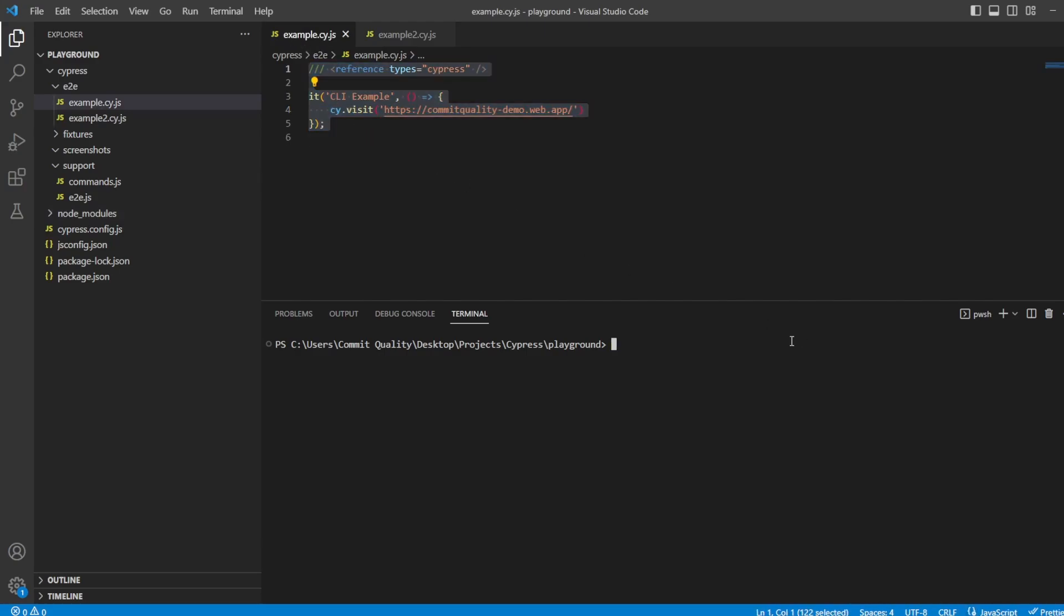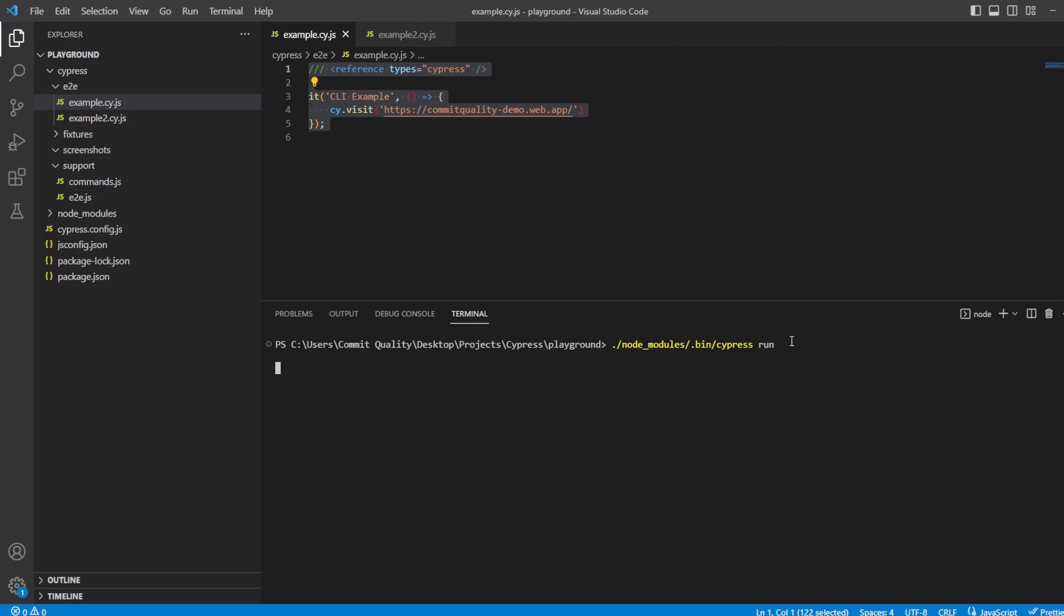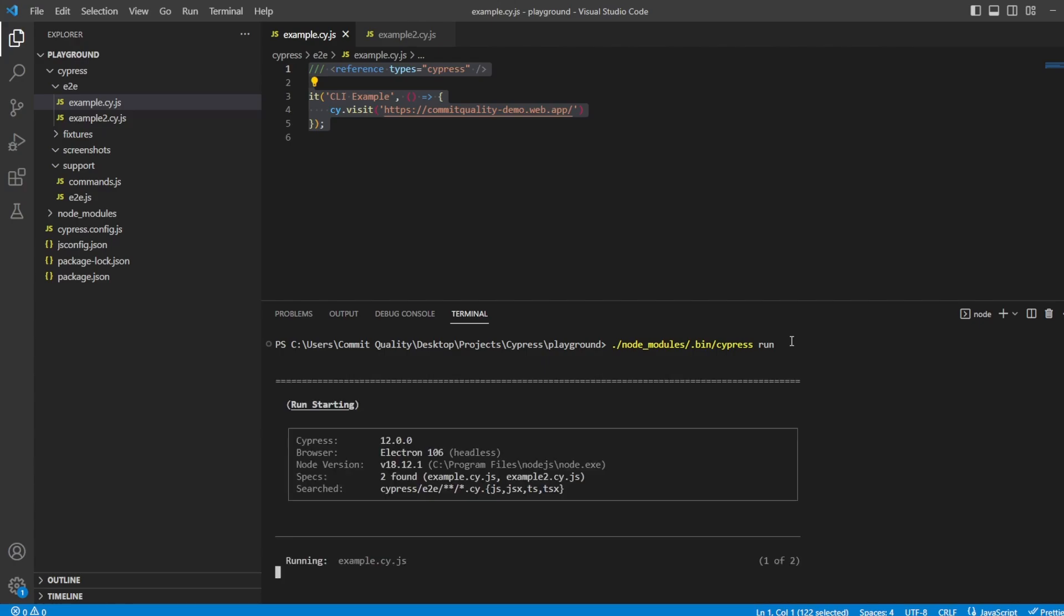Let's look at the most basic command we can for Cypress, and that's just executing all of the tests. To execute all the tests, we can say node underscore modules forward slash dot bin forward slash cypress run, and what we should see is this executes all of our tests for us in Electron, and it should be headless, because this is the default that they set when you just run this Cypress run command.